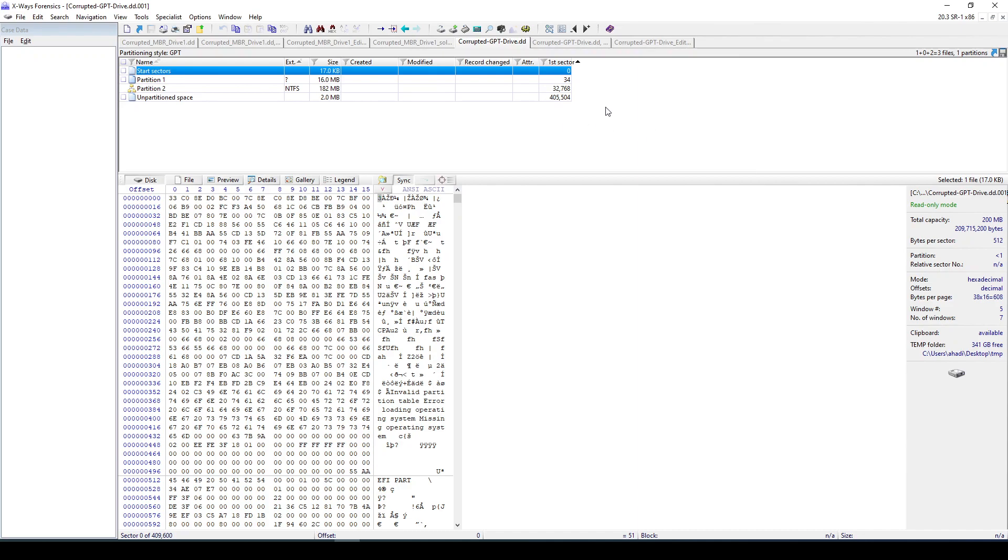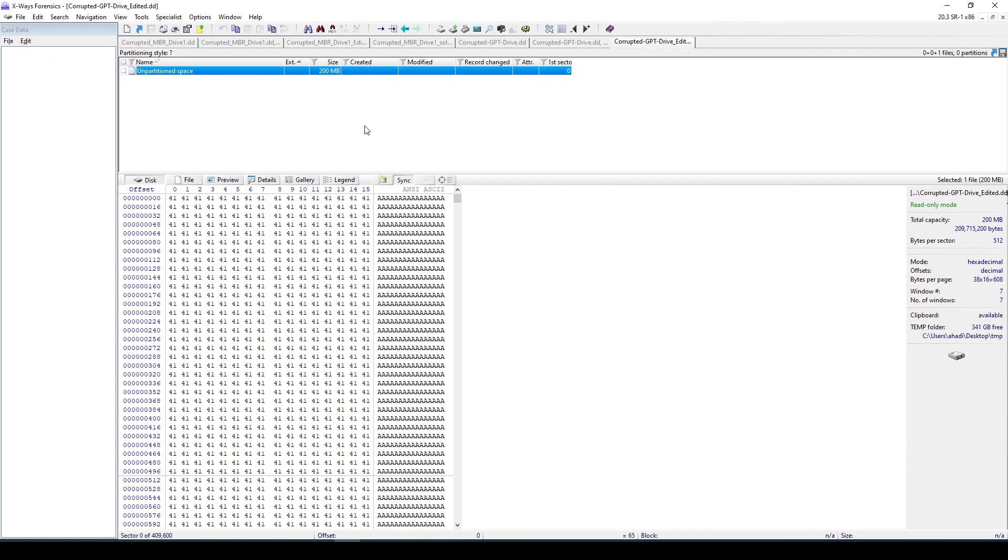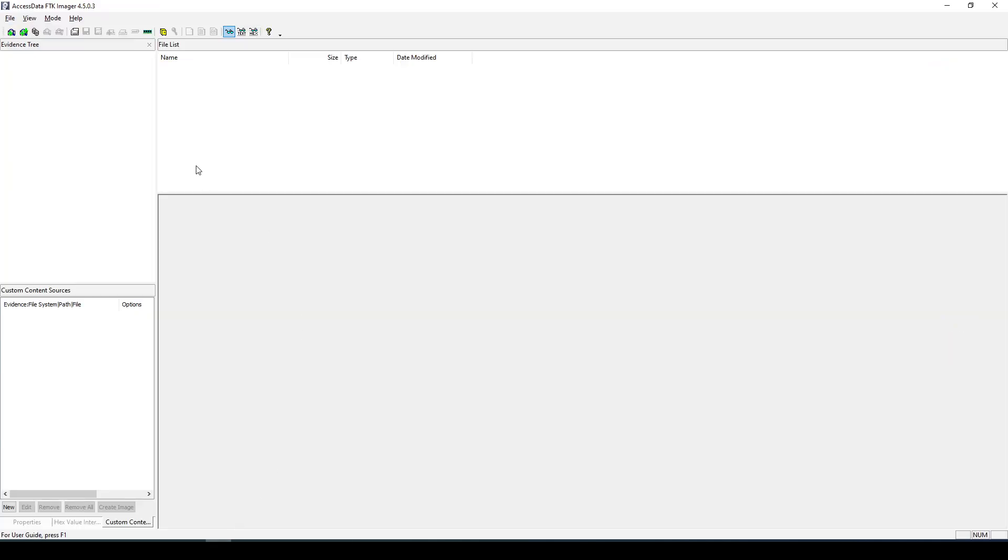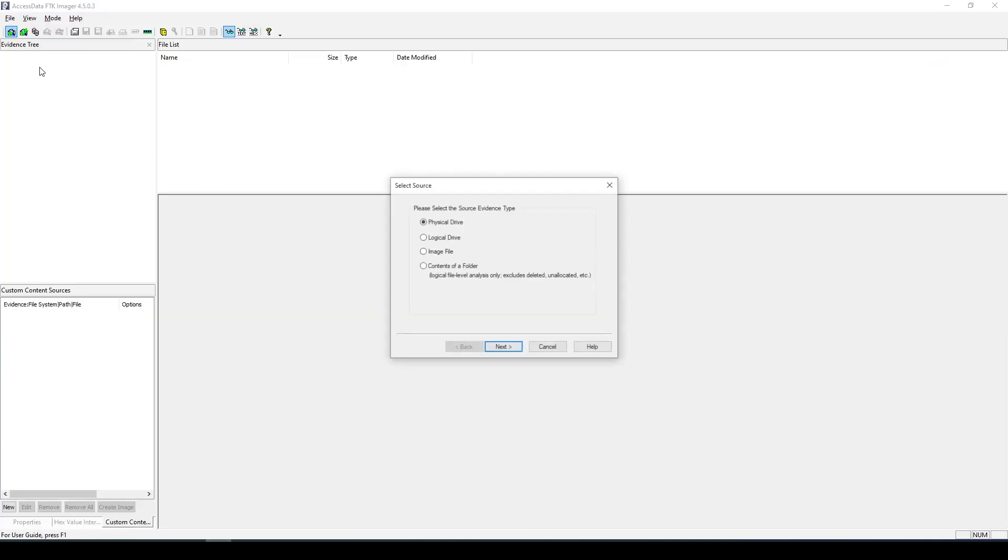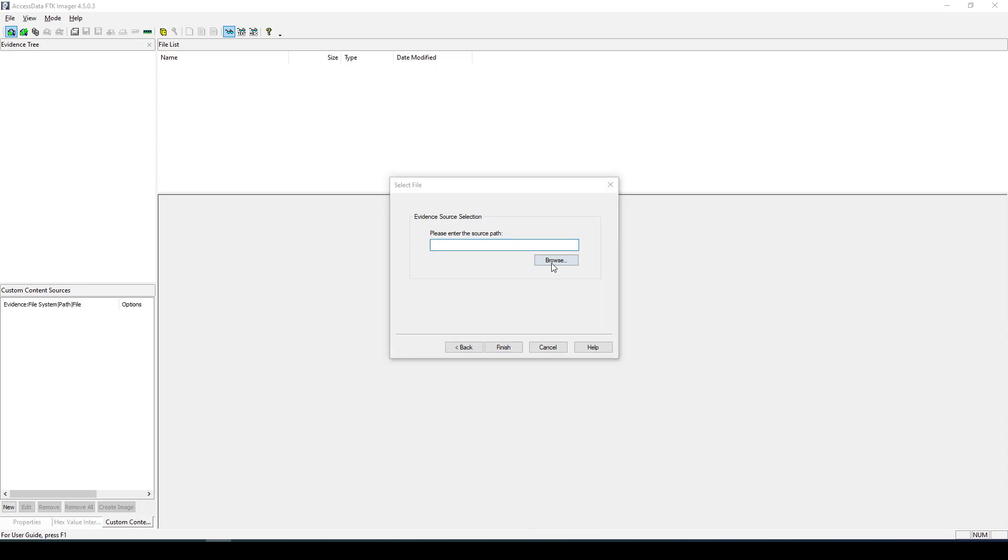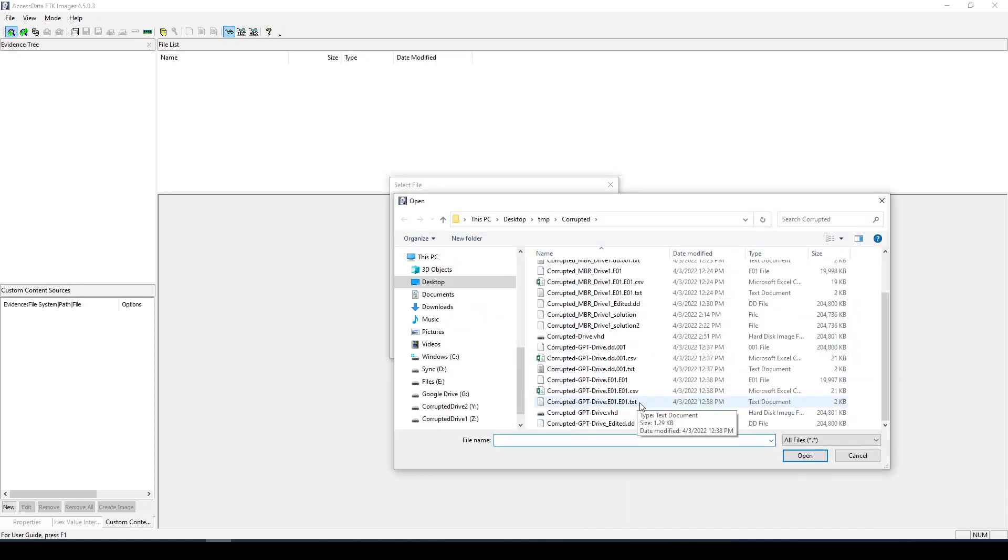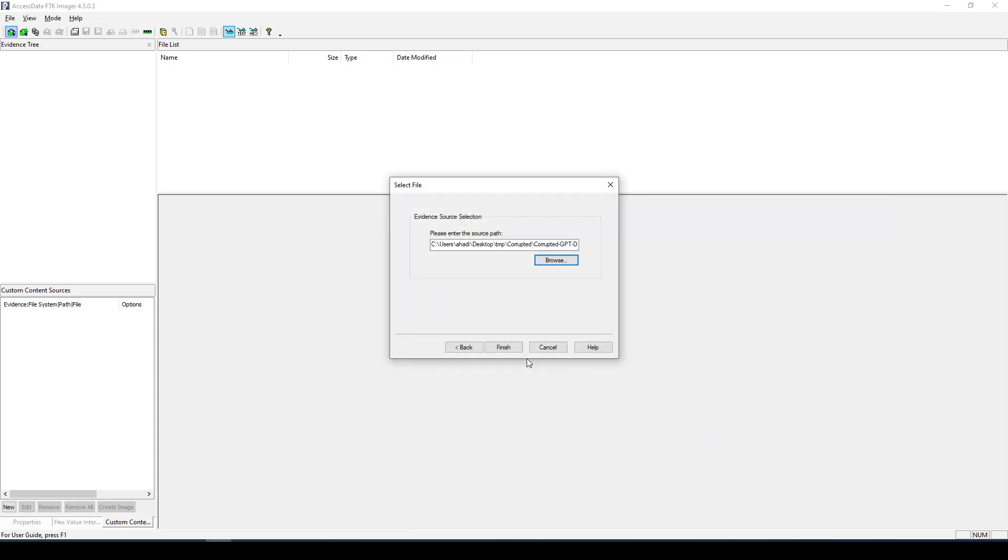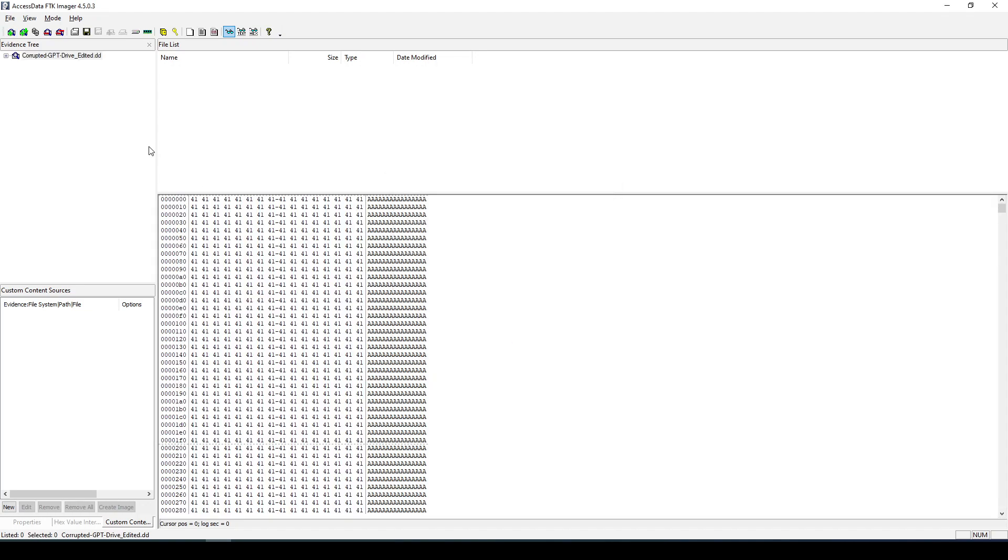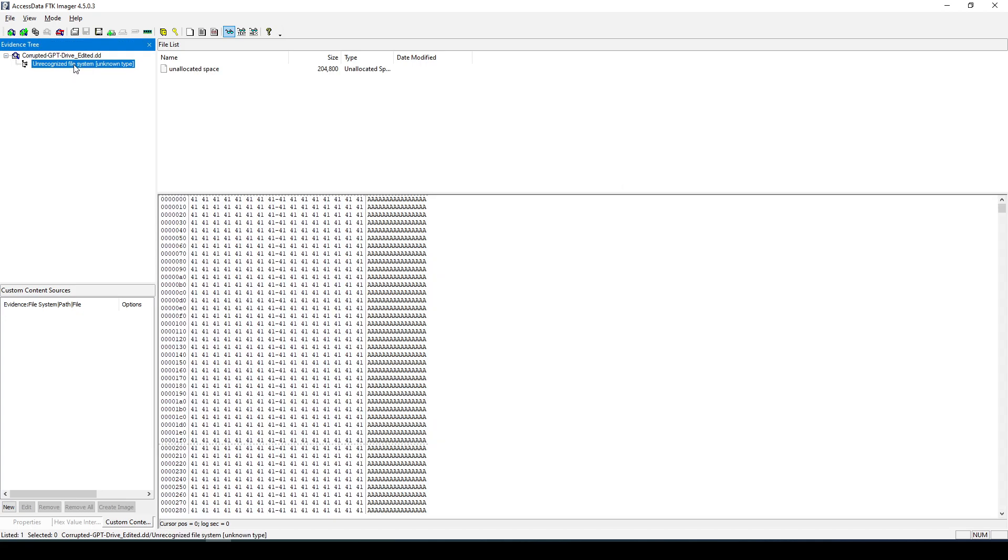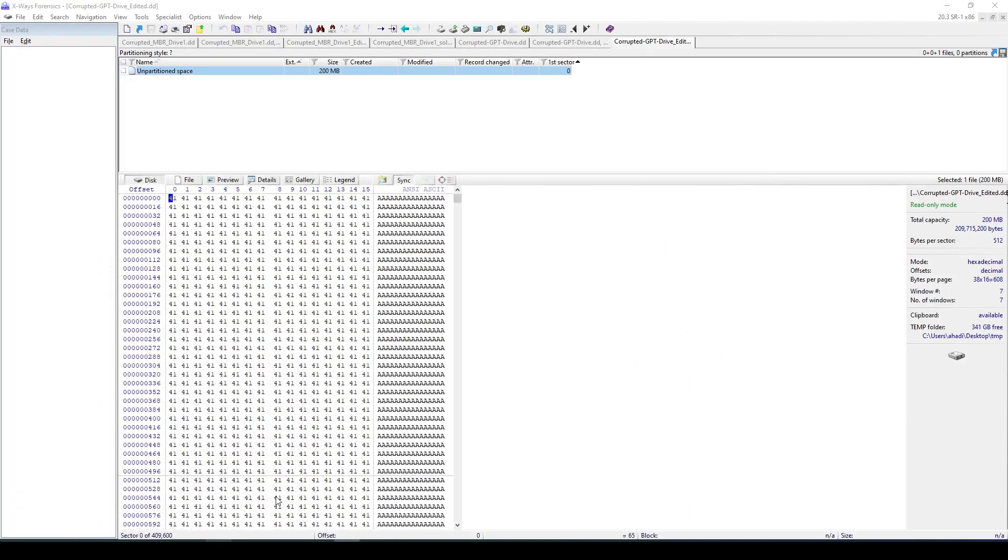So we have a corrupted disk and the system or X-Ways is not able to parse it. If we come to FTK as well and load the corrupted one, if we go to this and load it, we can also see that FTK is not able to do that, not able to load it.